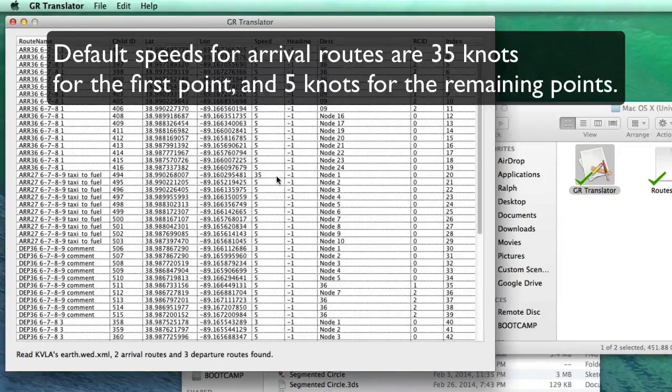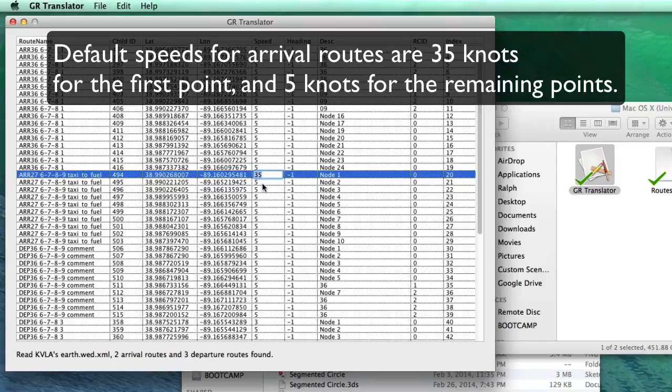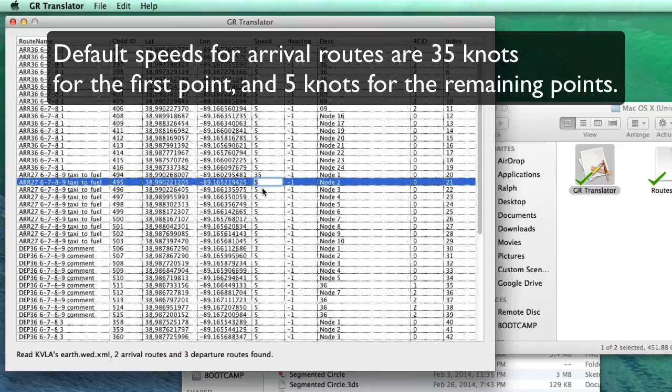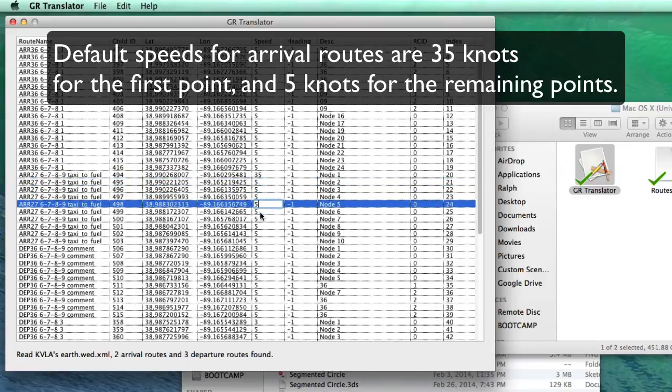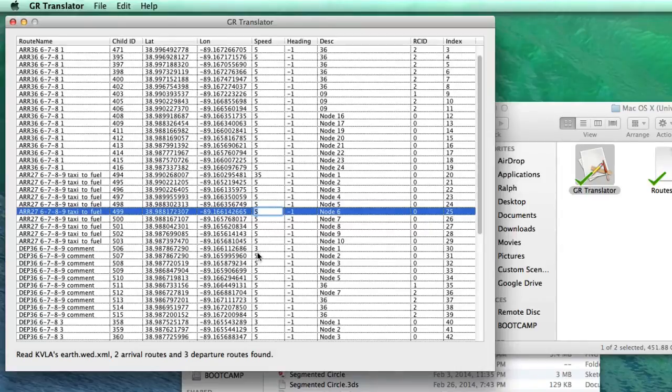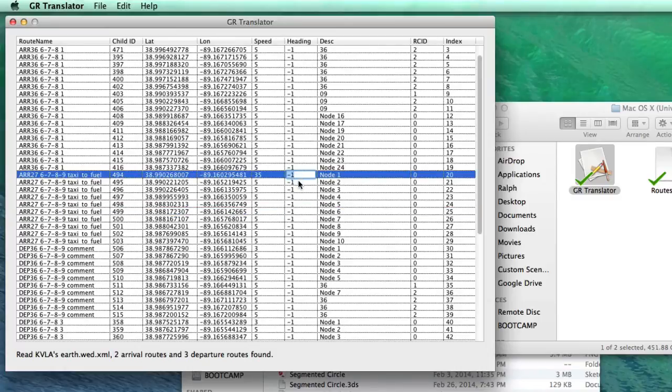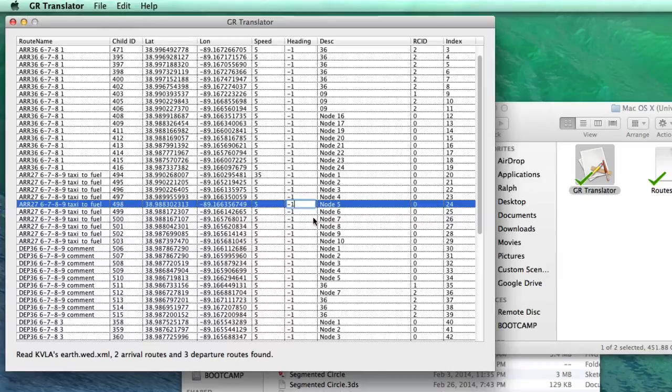The default speeds for arrival routes, the landing touchdown point is at 35, and then the rest of the speeds default to five knots. And so if you want those to be slower, this would be the place that you would change it. And then also, if you want a particular heading to be on a point, this would be the place that you can change it.